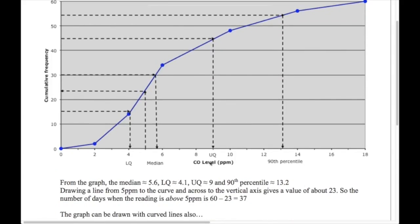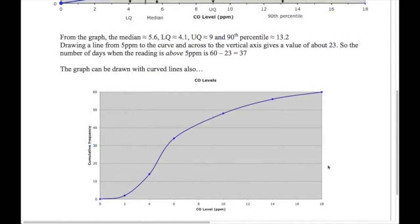Another way to say it: the top 10% of carbon monoxide readings are above 13.2. The last question asks how many days the carbon monoxide level was above 5. Go to 5 on the bottom axis, up to the curve and across — the cumulative frequency is around 23. So 23 days had a level less than 5, meaning 60 minus 23 equals 37 days were above 5.